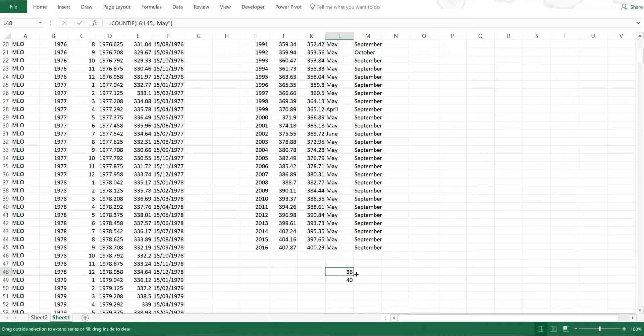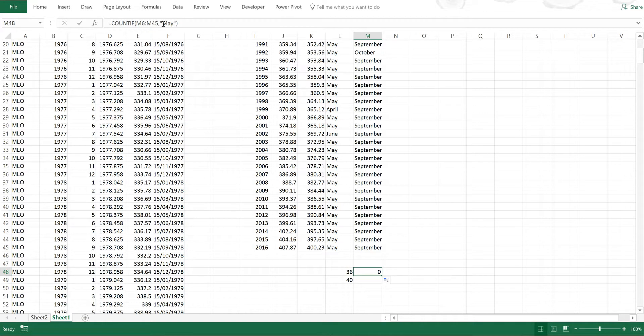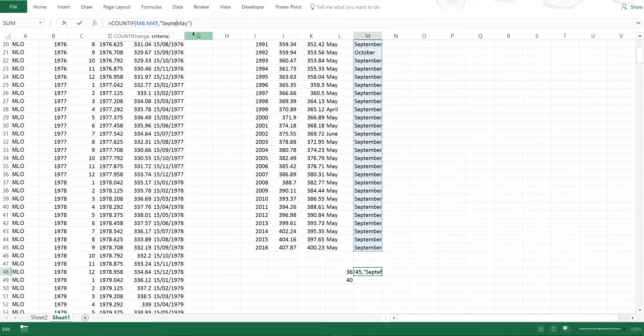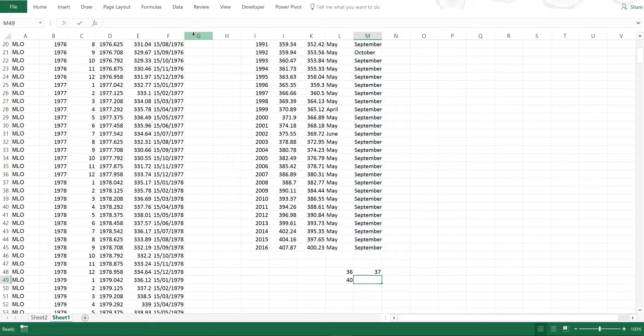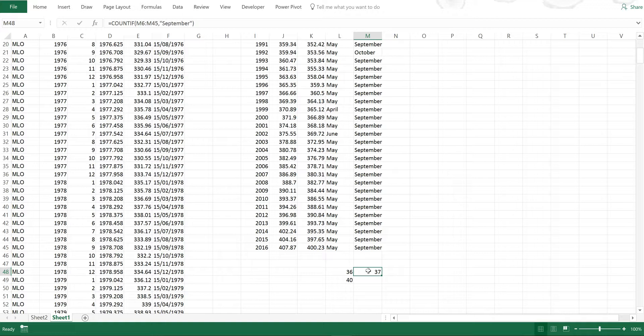Then if I click and drag this and change this to September, you can see that in 37 out of 40 years the minimum concentration in CO2 occurs in September.